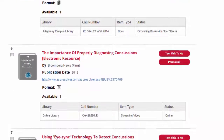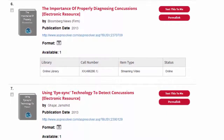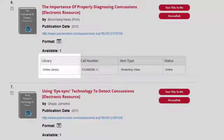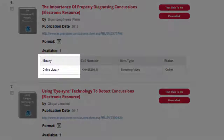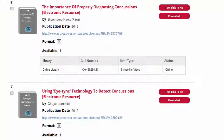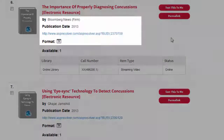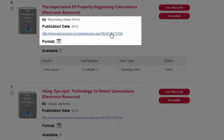As you scan through the results, you're likely to notice items located in our online library. This will include e-books and streaming media. Links to these items can be found in the record.